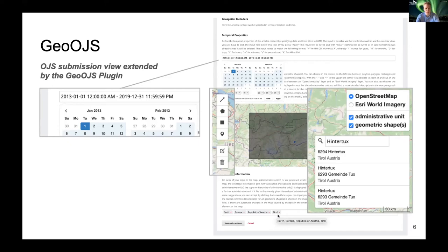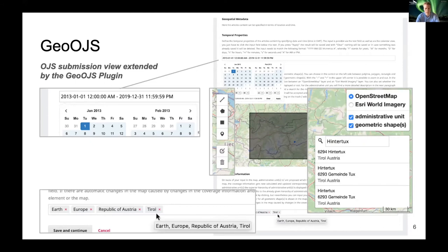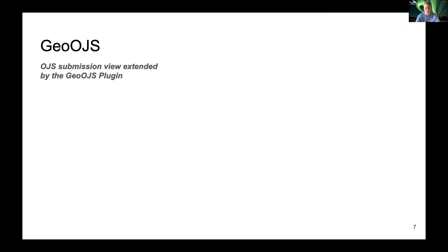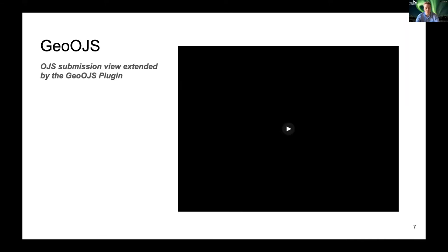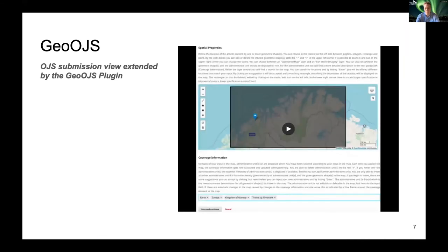If authors enter geometric shapes either manually or by search, a gazetteer is used to suggest matching administrative unit names to the author. Each time the geometric shapes on the map change, the administrative units that fit all geometric shapes displayed on the map are newly calculated and proposed. The author can also define an administrative unit by textual input themselves. I recorded a video so that you can take a closer look at the features the plugin offers.